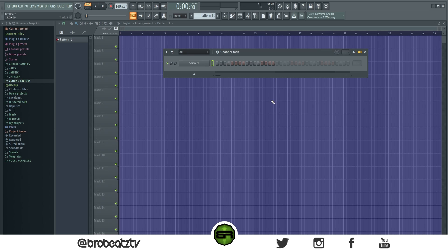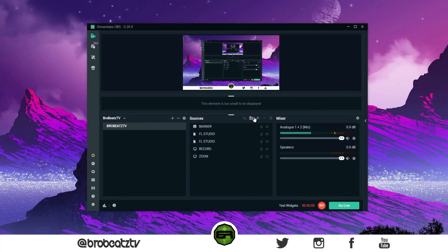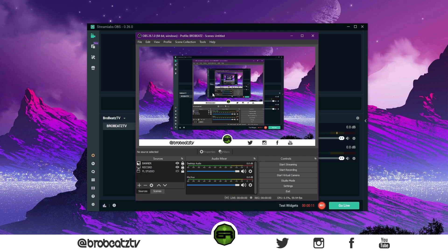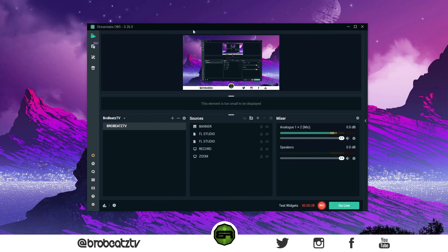Here's Streamlabs OBS — this is what I use. If you have OBS Studio, I'll pop it up so you can see what it looks like. Just know that every setting I go through you can also do within OBS Studio. Whatever I have in Streamlabs as far as the settings, you can also do in OBS Studio — it's going to look a little different, but it works the same way.